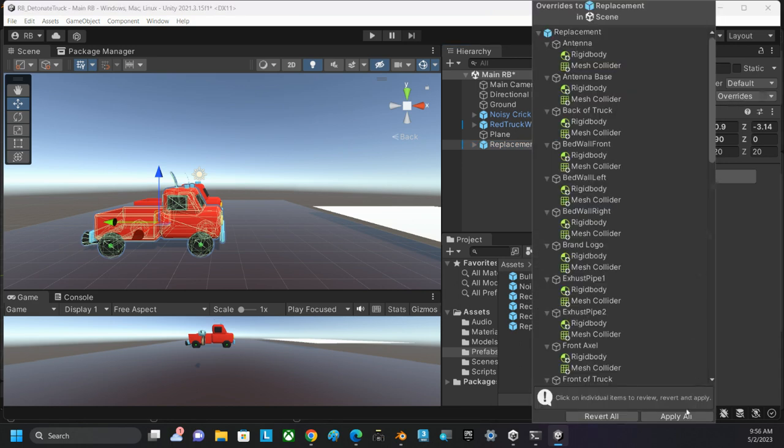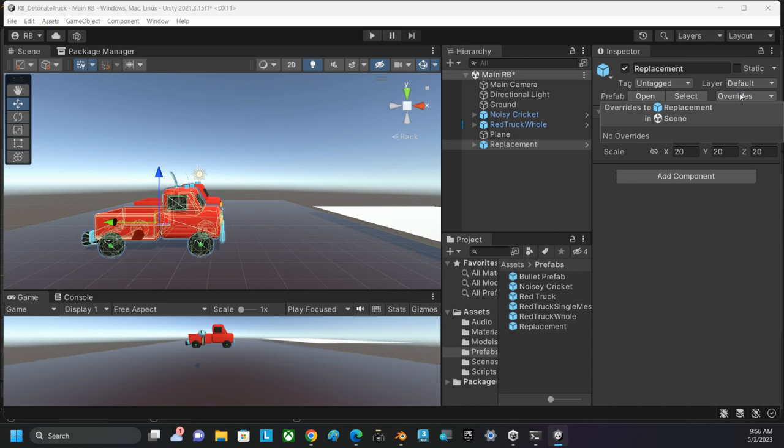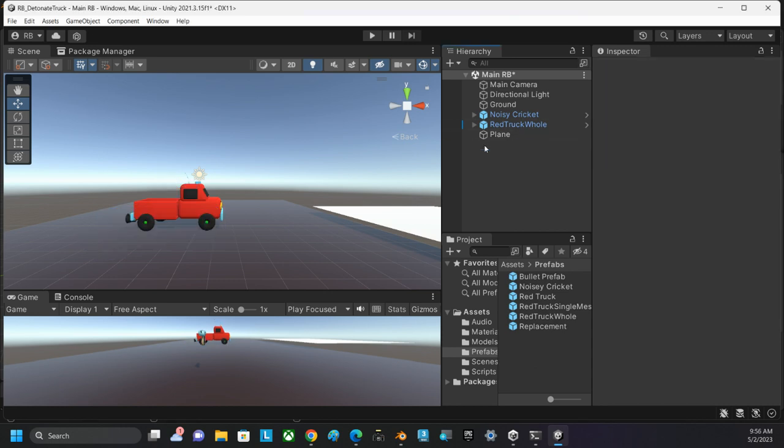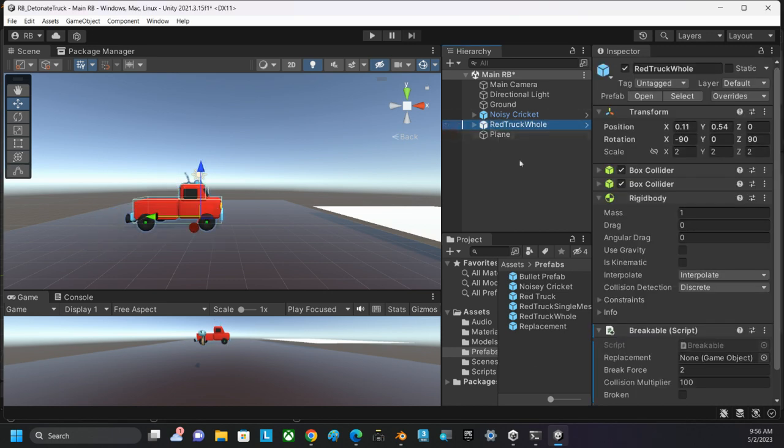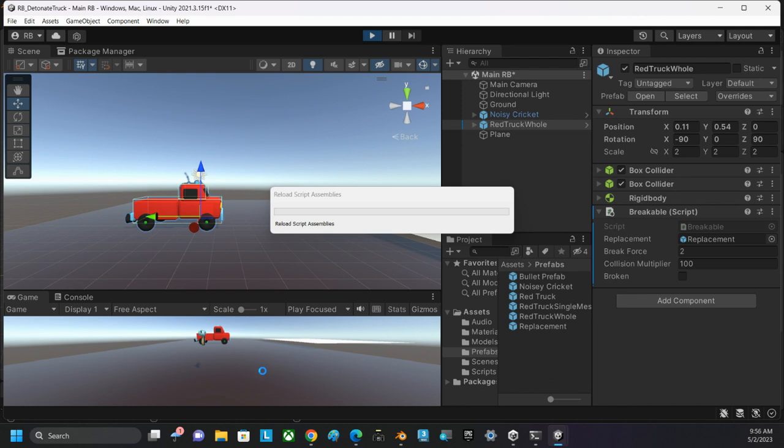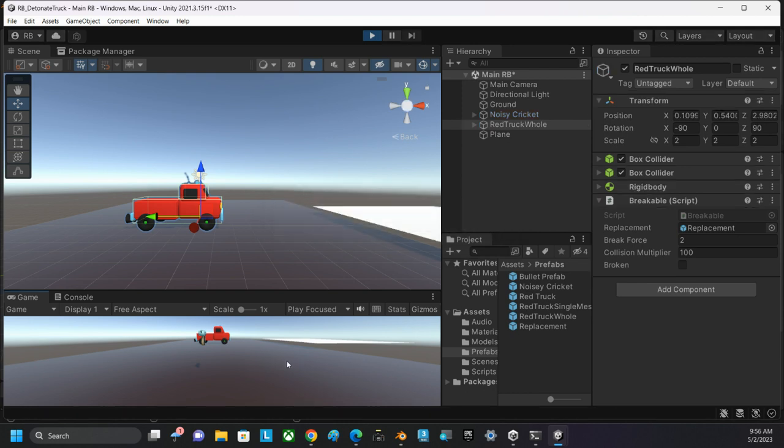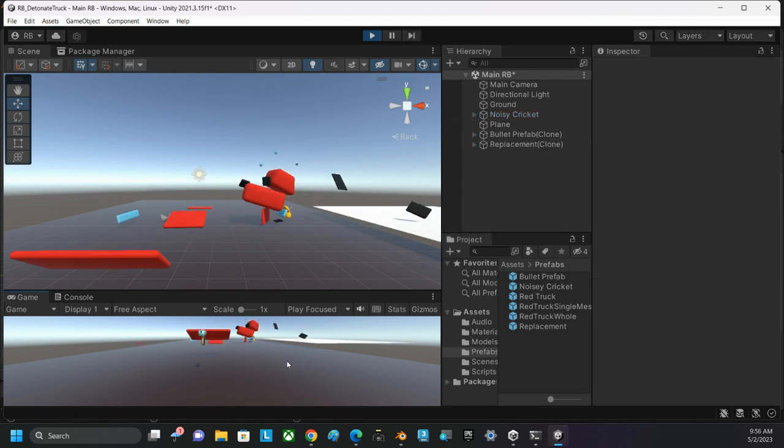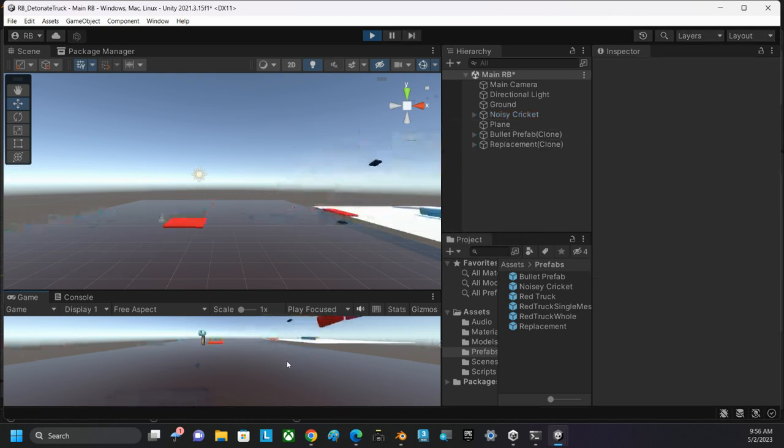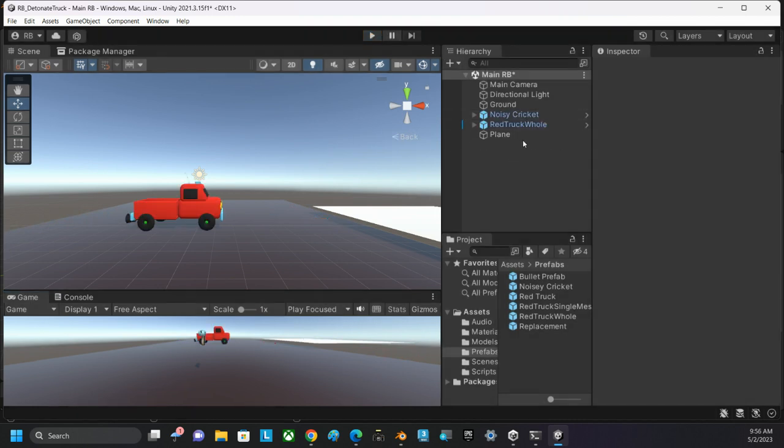That's going to have my replacement object all ready to go. I will need to apply all the overrides to the replacement object, making sure there's no overrides on the replacement object, and then delete it from the hierarchy. Going back to my red truck hole, I'm going to drag the replacement and set it as the object that I want to replace when I shoot the red truck. Now, let me see if this works. Quite spectacularly. It worked pretty spectacularly.